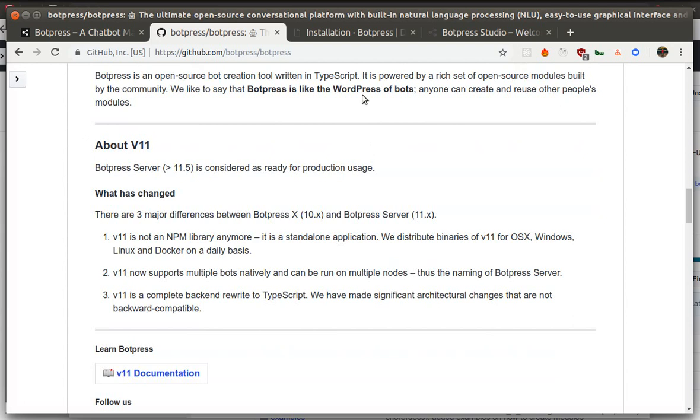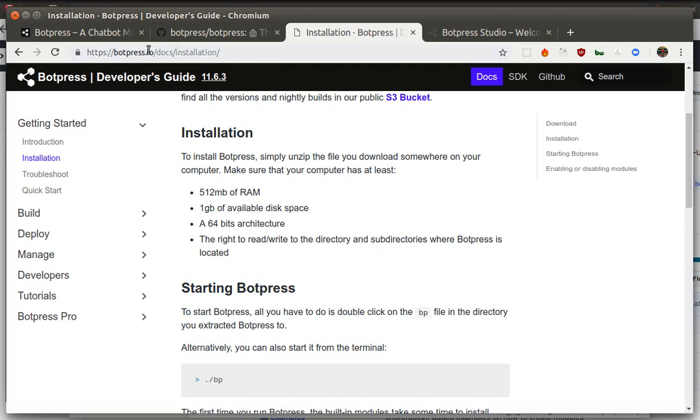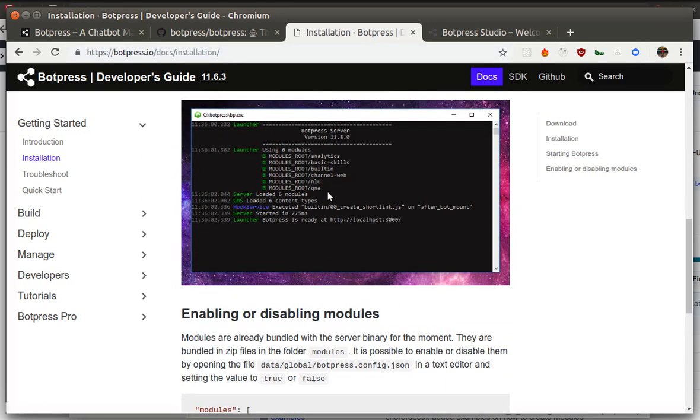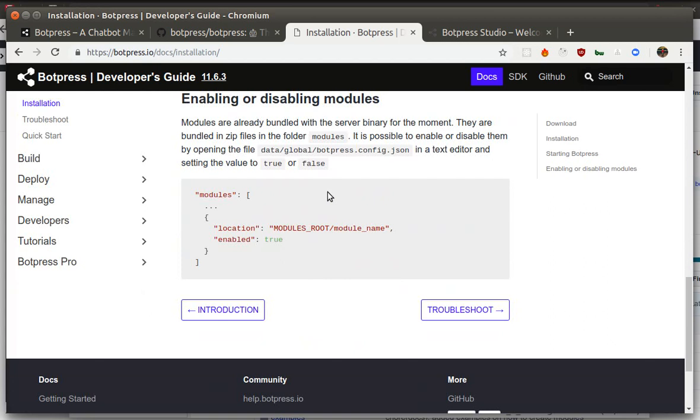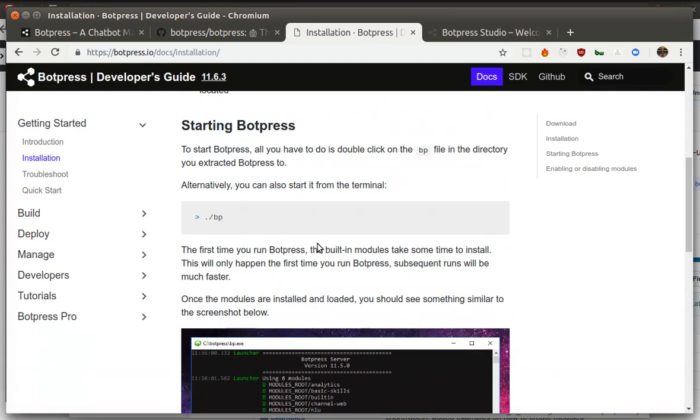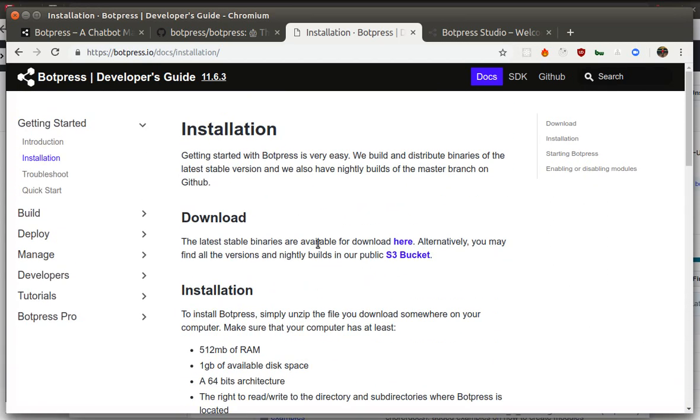It also has some documentation which is available on the website, and you can see how different things are done here and try them on your computer.